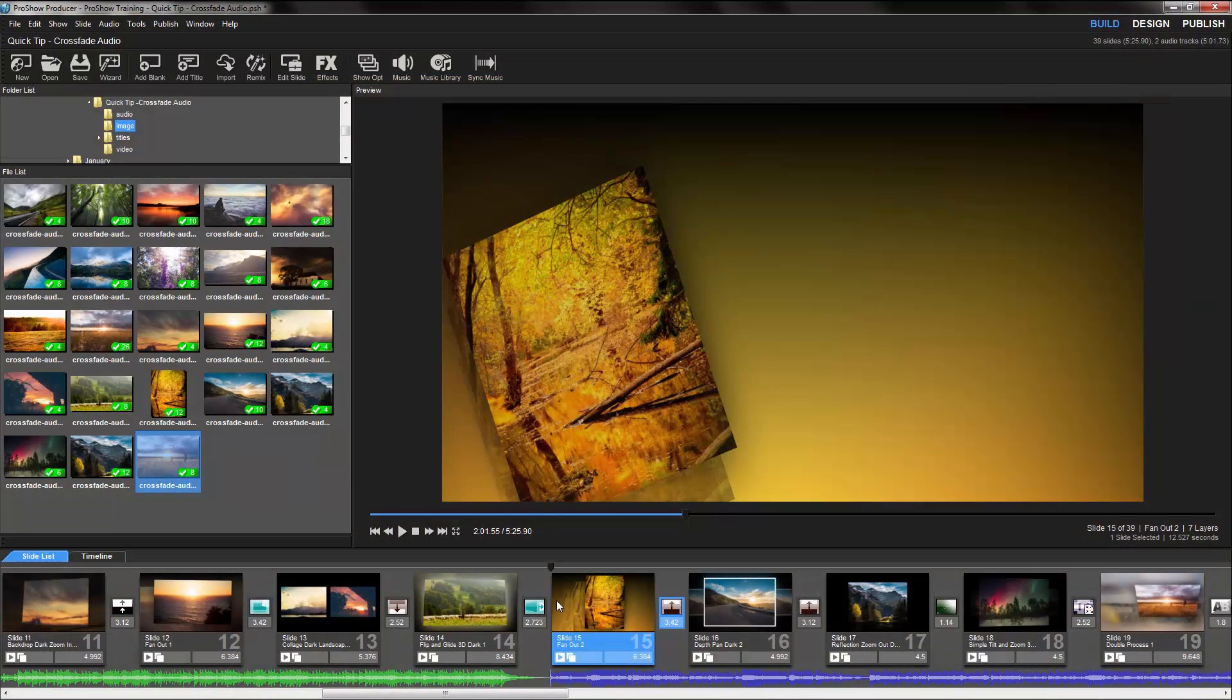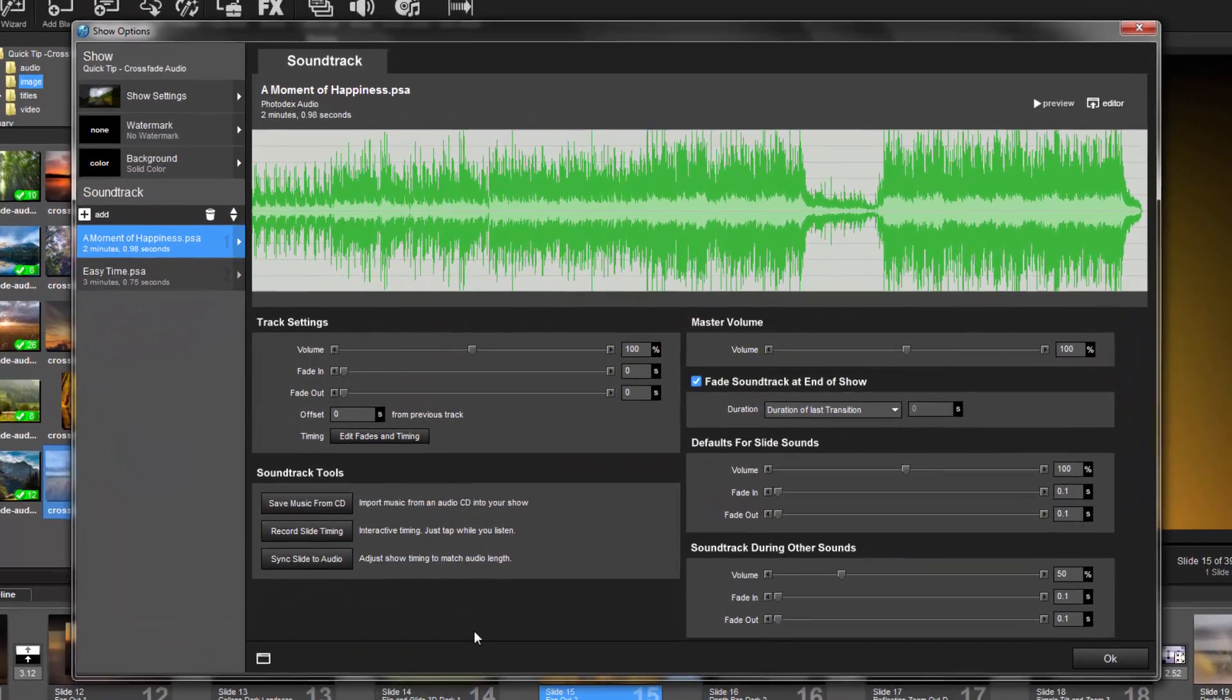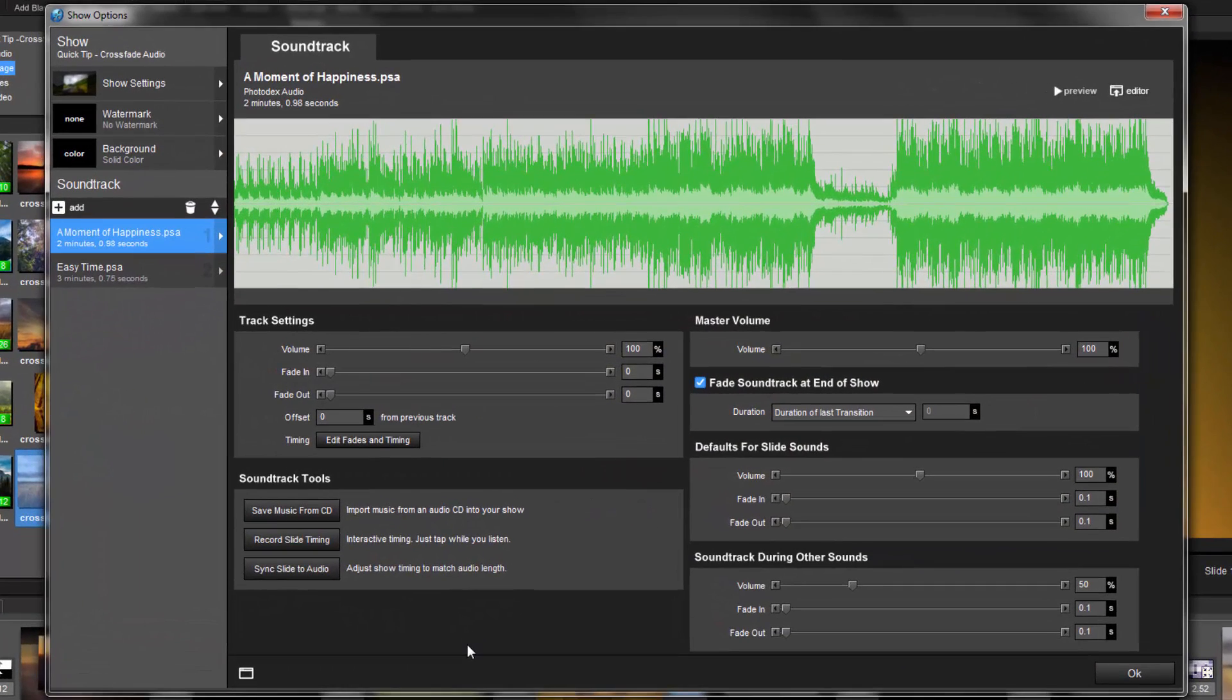The second way to apply a crossfade is by using the soundtrack options. Just double-click on the soundtrack to open the options window. Let's start by adding the fade values first.